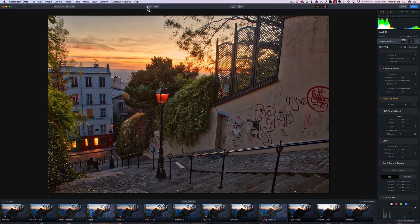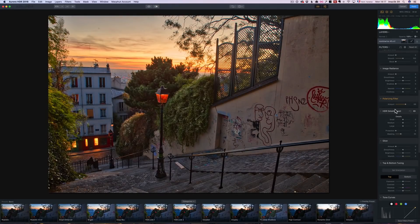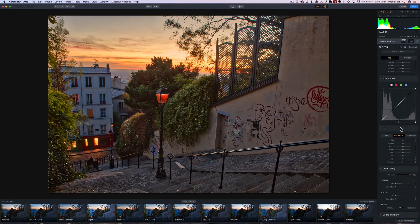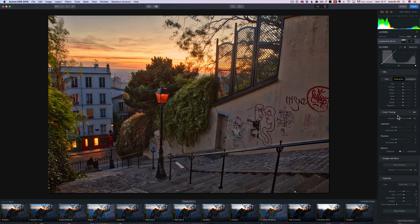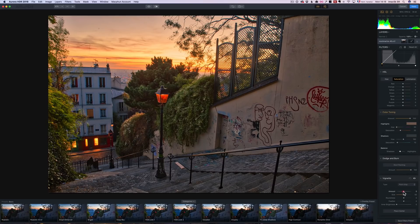You can see the before and after by clicking here — quite a change! I'm not going to add HDR glow on this base layer. For color toning, I'm going to add a bit of warmth in the highlights to emphasize the sky, and a little bit of blue in the shadows for some contrast. And maybe add a bit of vignetting. That's my basic retouching done.